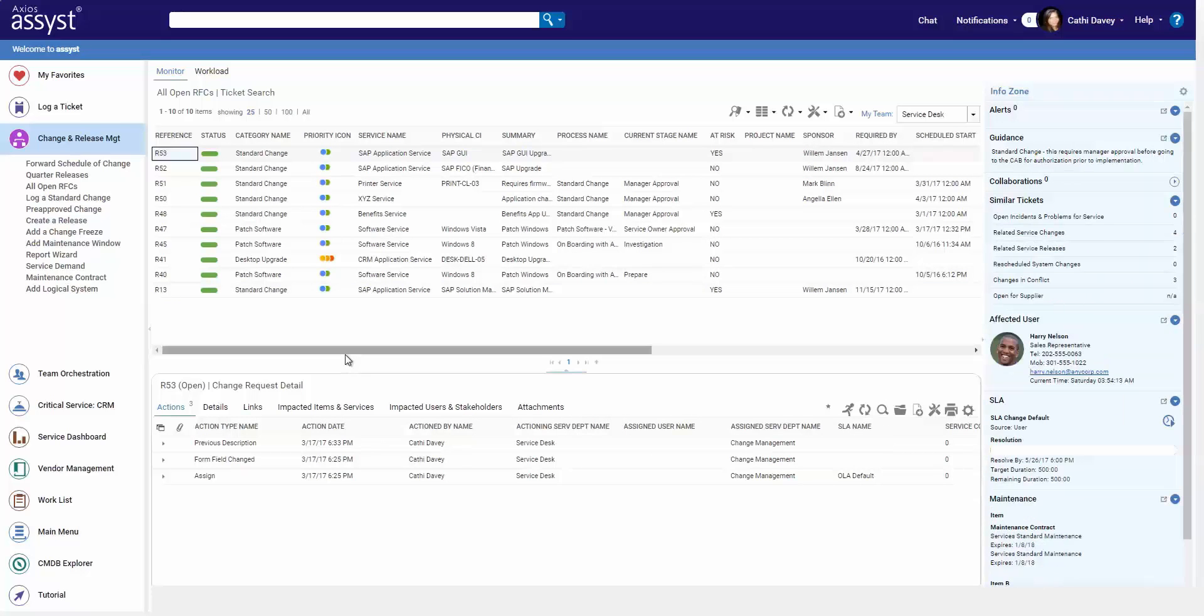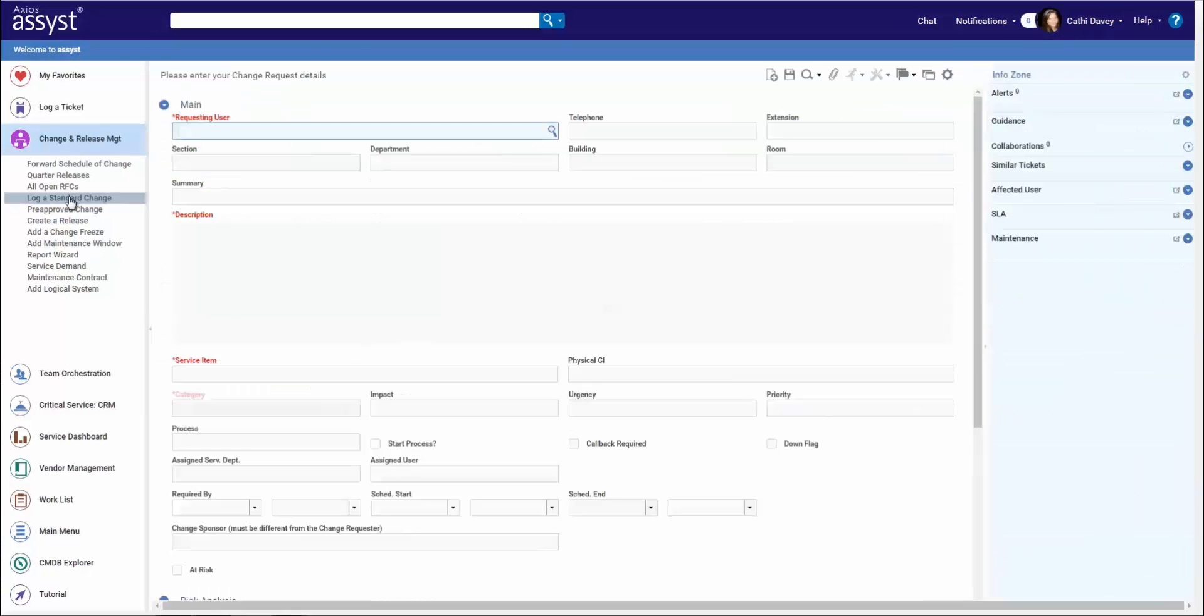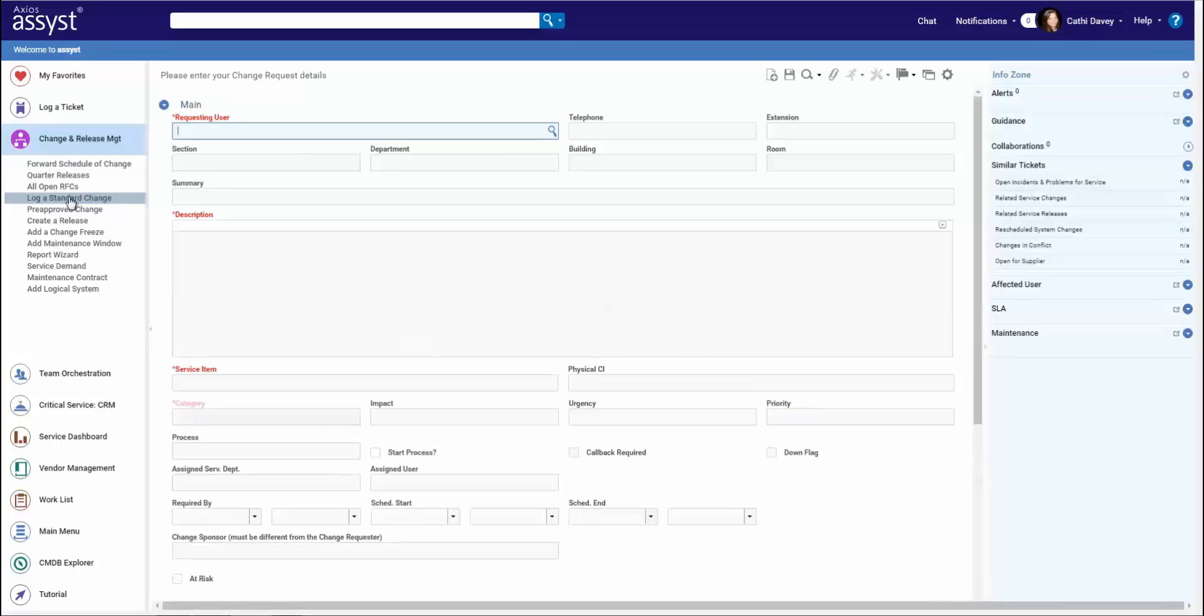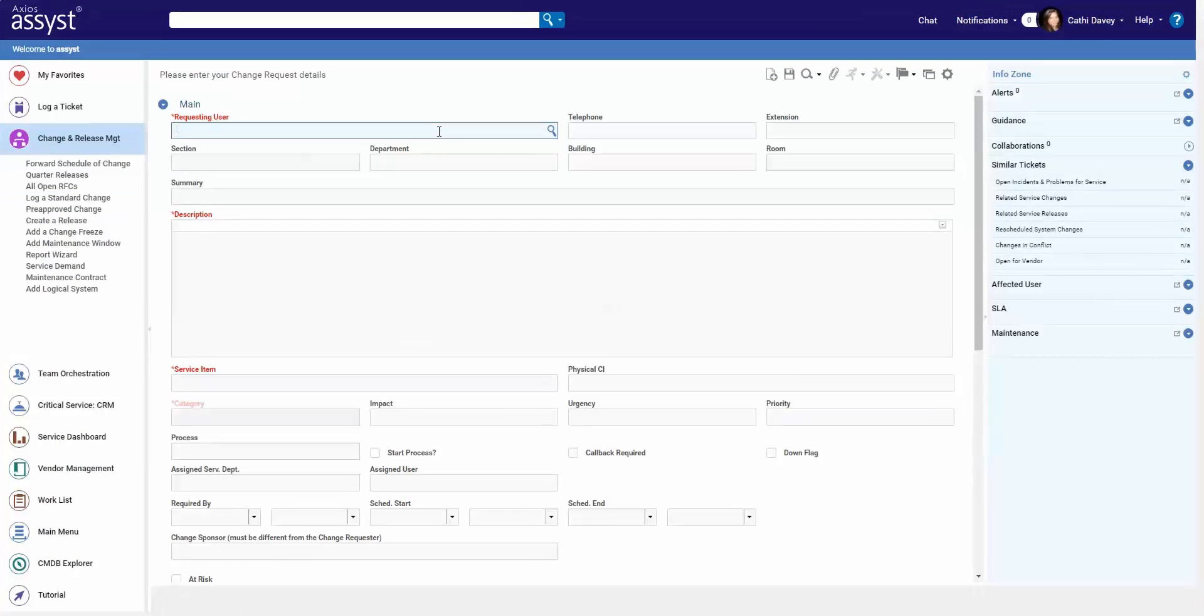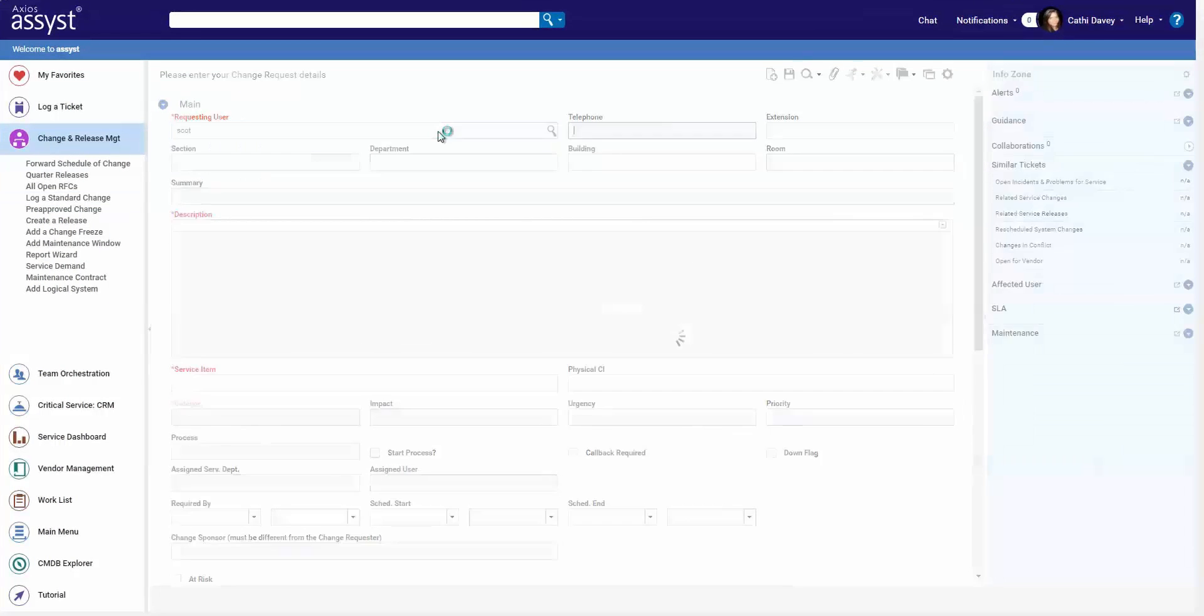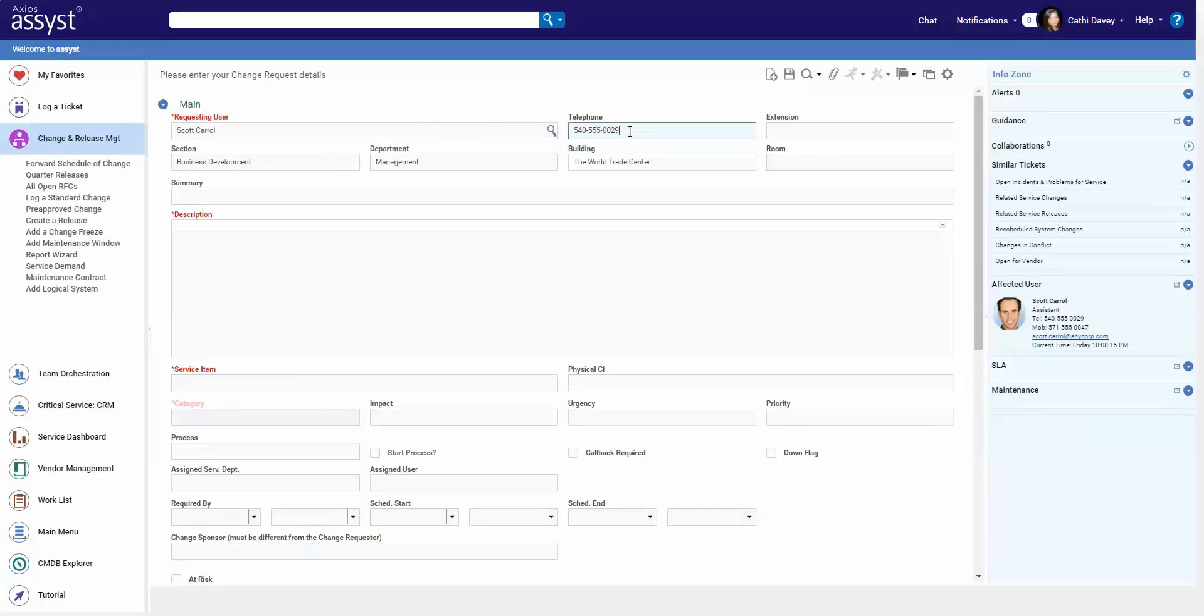Let's take a look at how these changes get into the system. In addition to recurring changes, we can log them directly as an agent. Here's my standard change logging form.